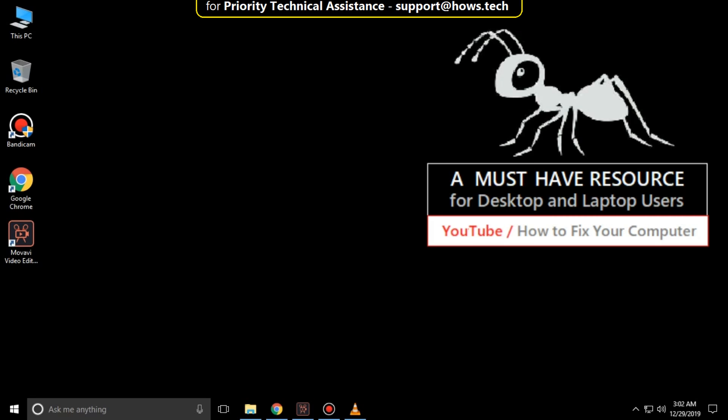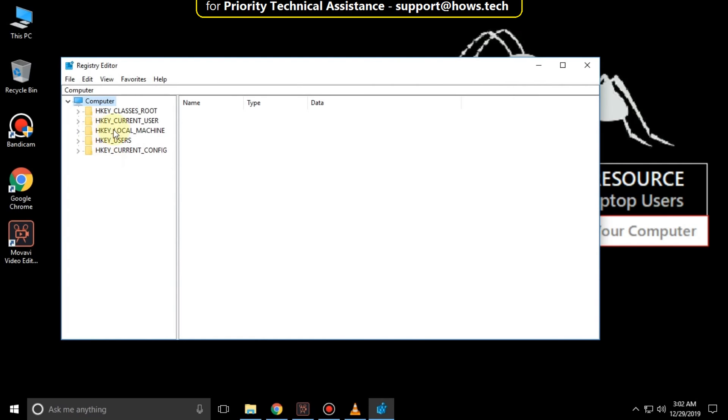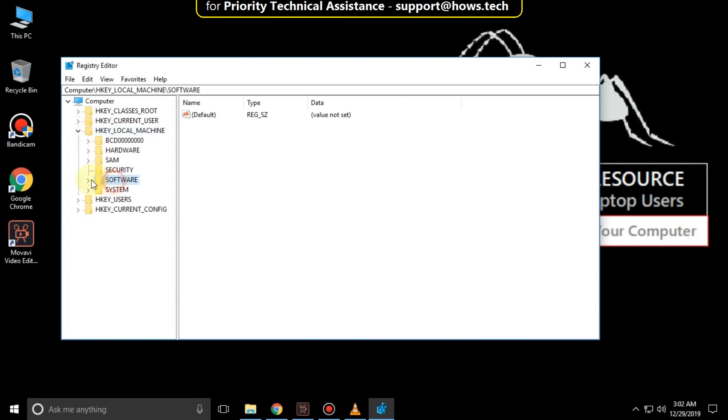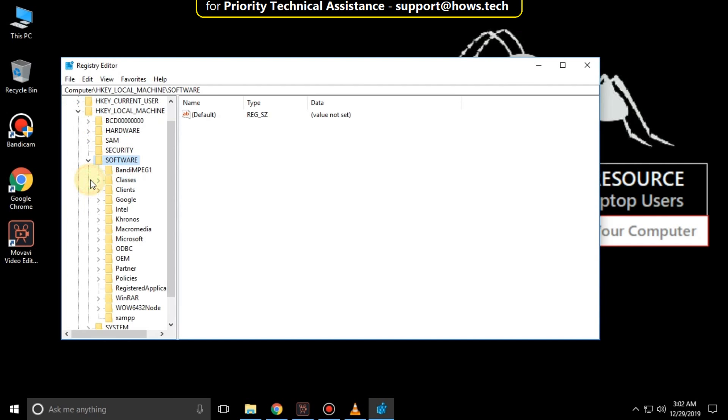It will open registry editor. Then expand HKEY_LOCAL_MACHINE. Then expand software folder, then expand Microsoft folder.